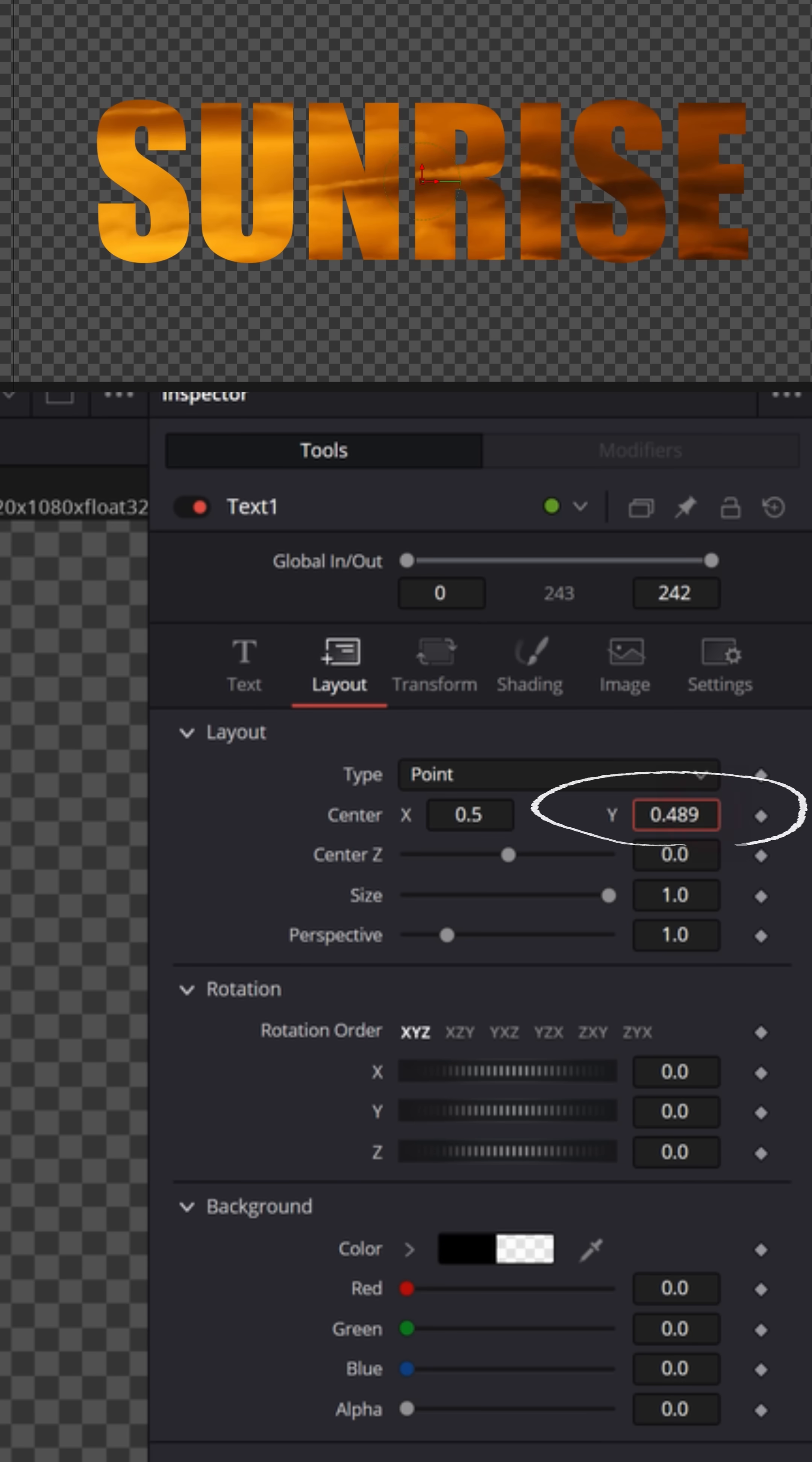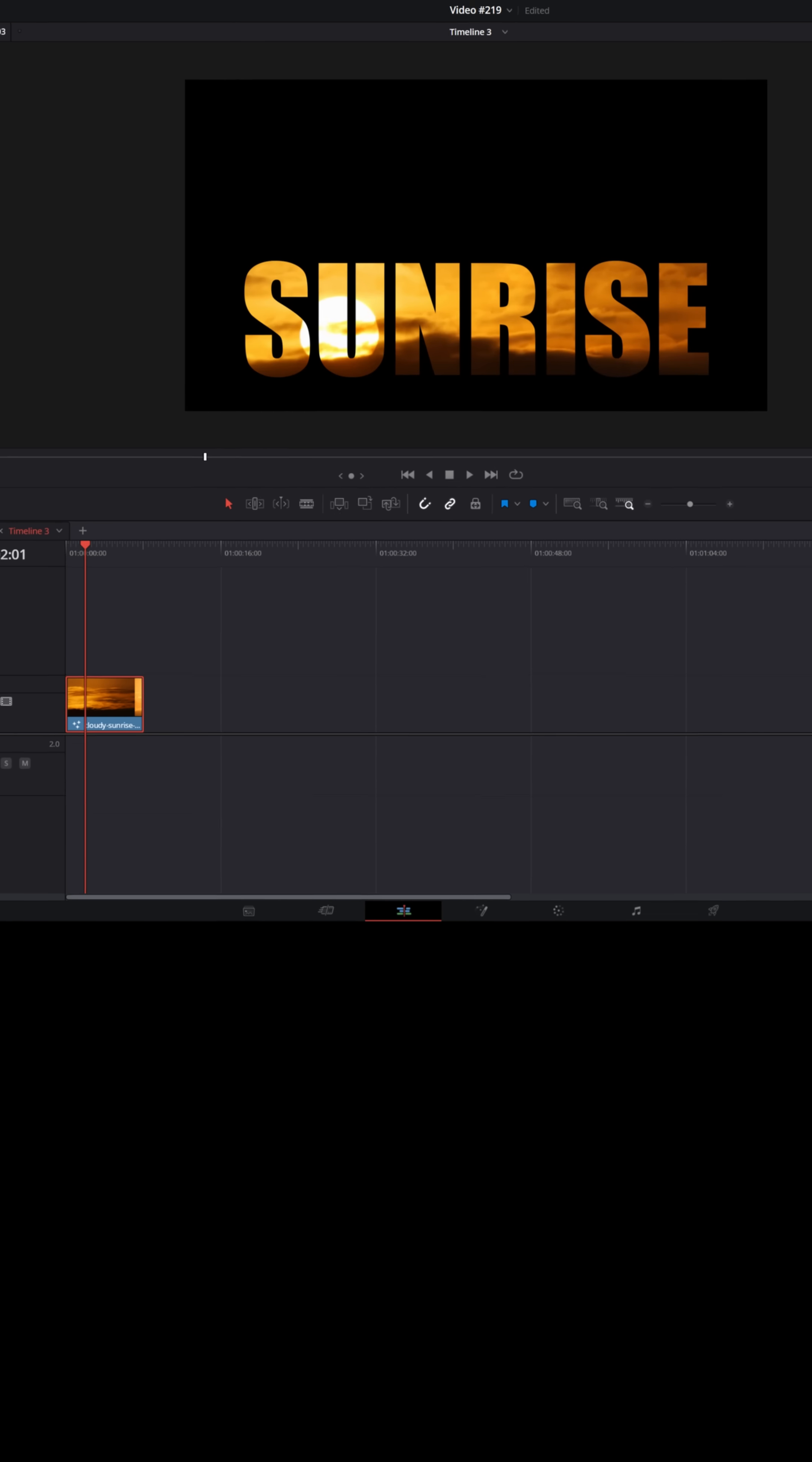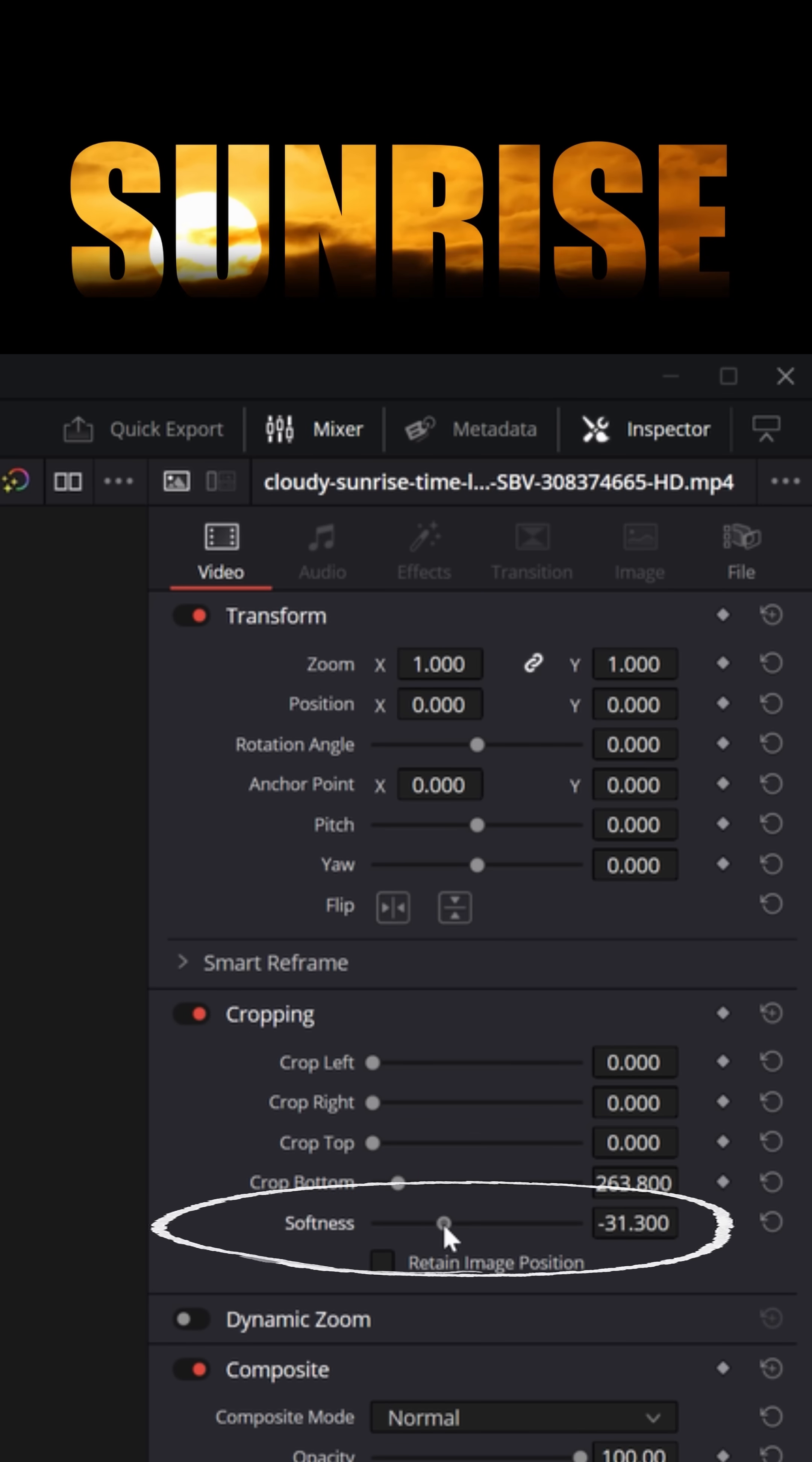I'd actually like to blur out the very bottom of this text, so in the upper right inspector, I'm going to scroll down to the cropping options and crop the bottom just slightly. Then I'm going to pull the softness slider back to the left.